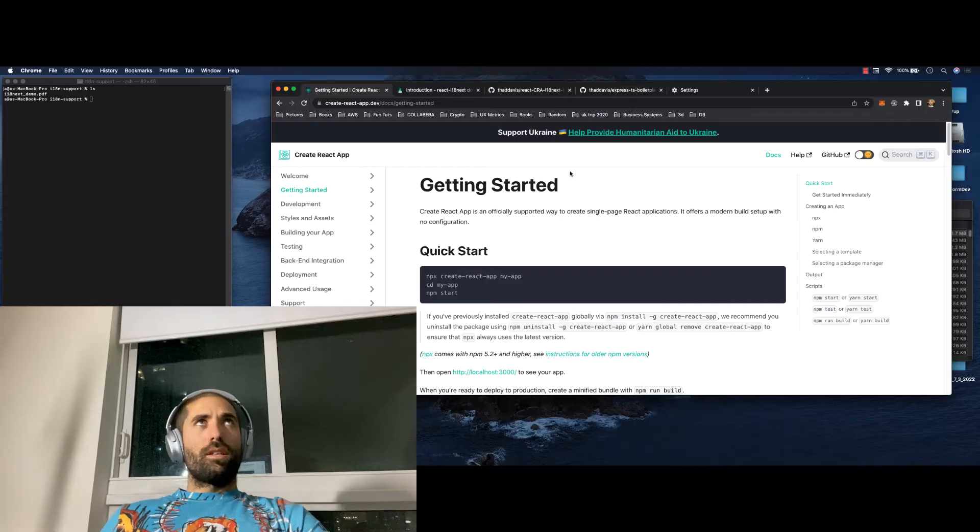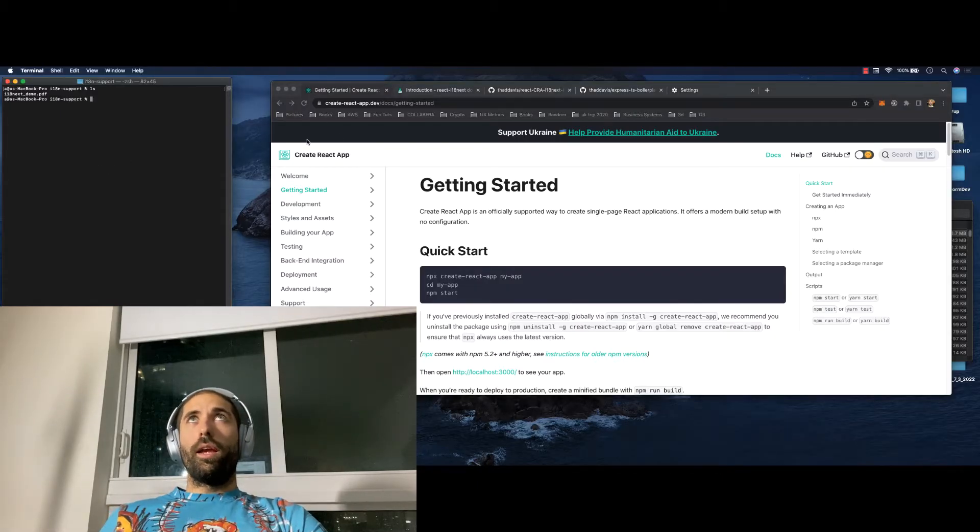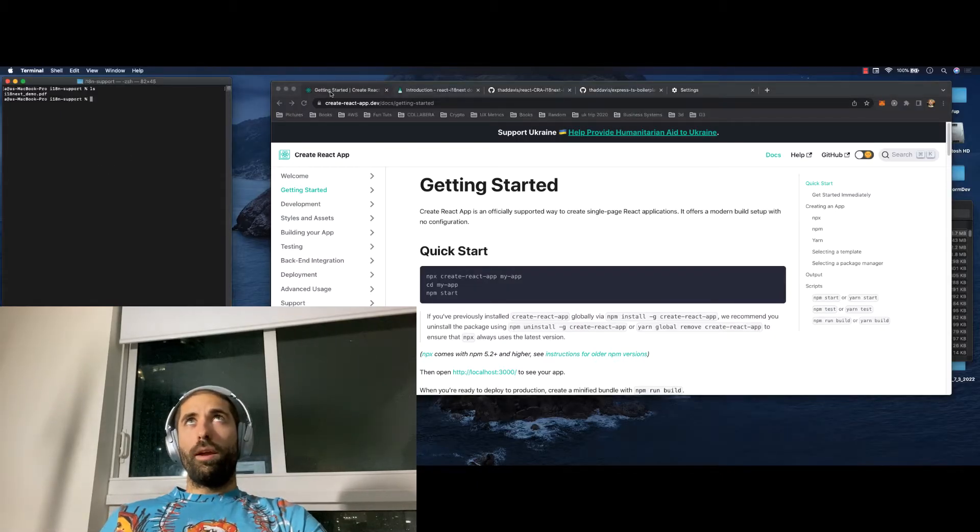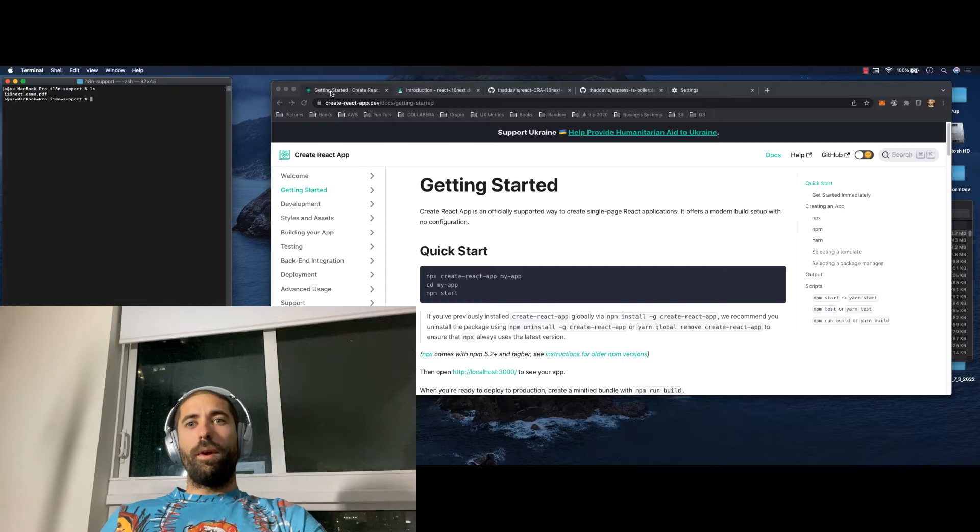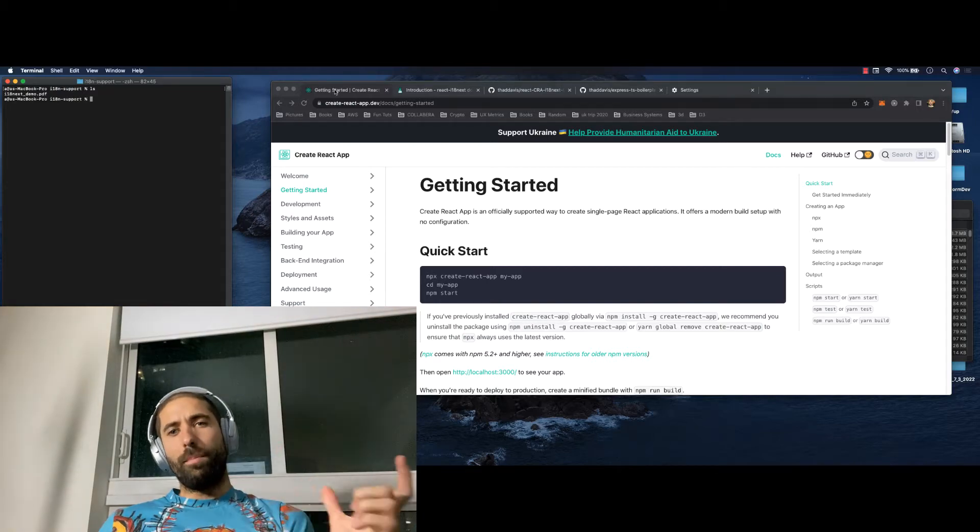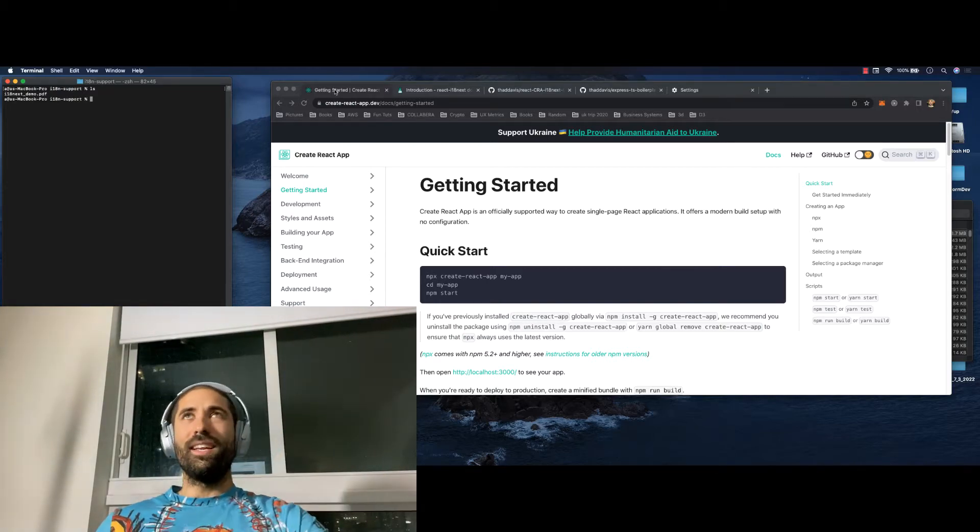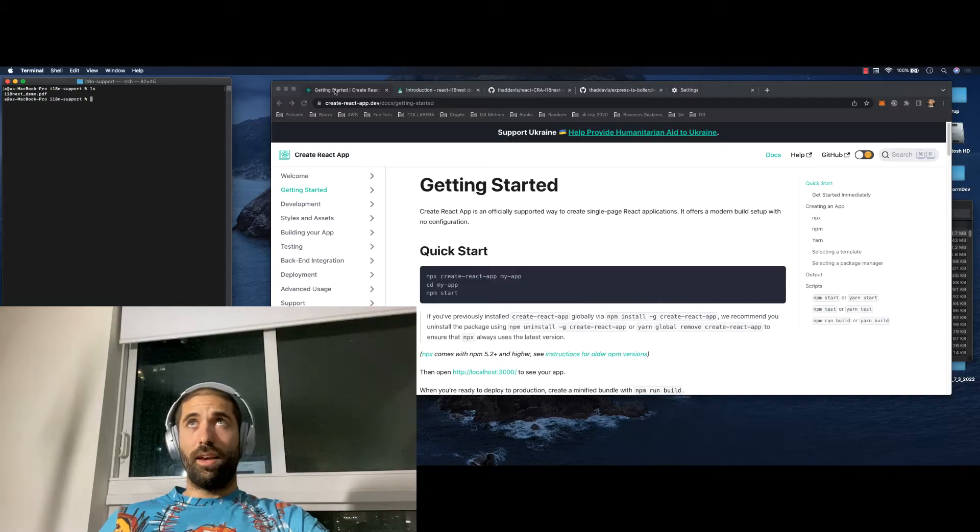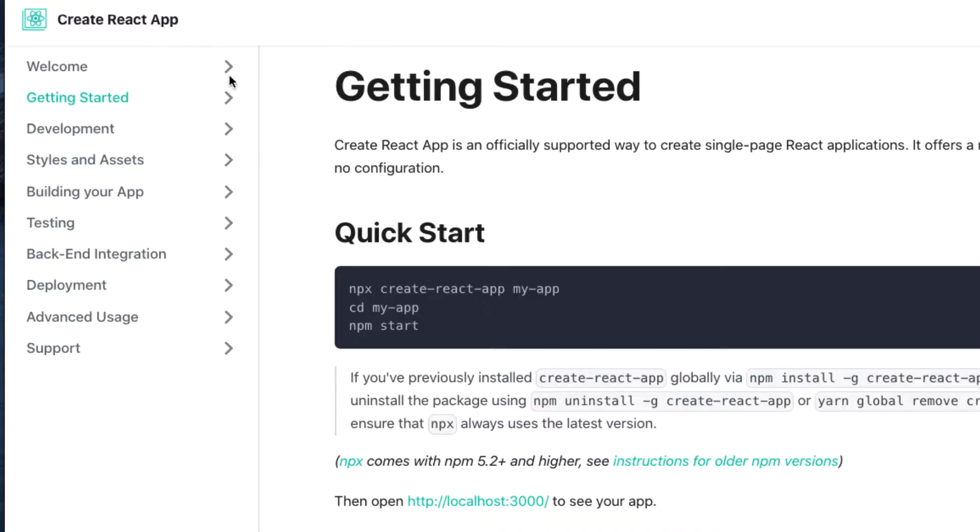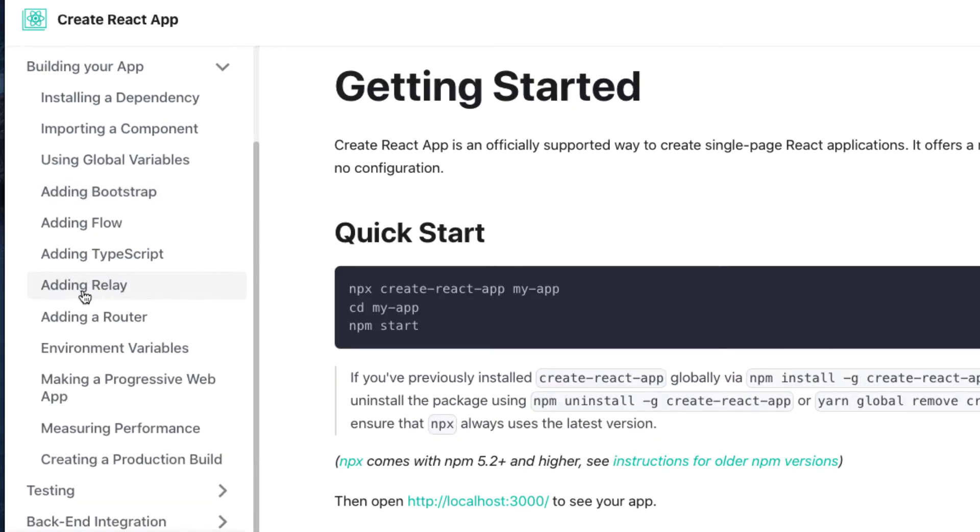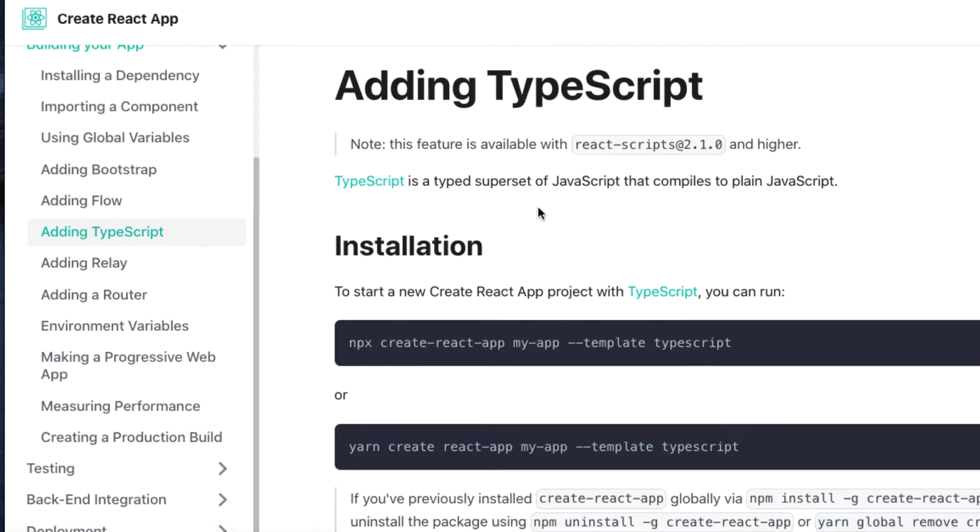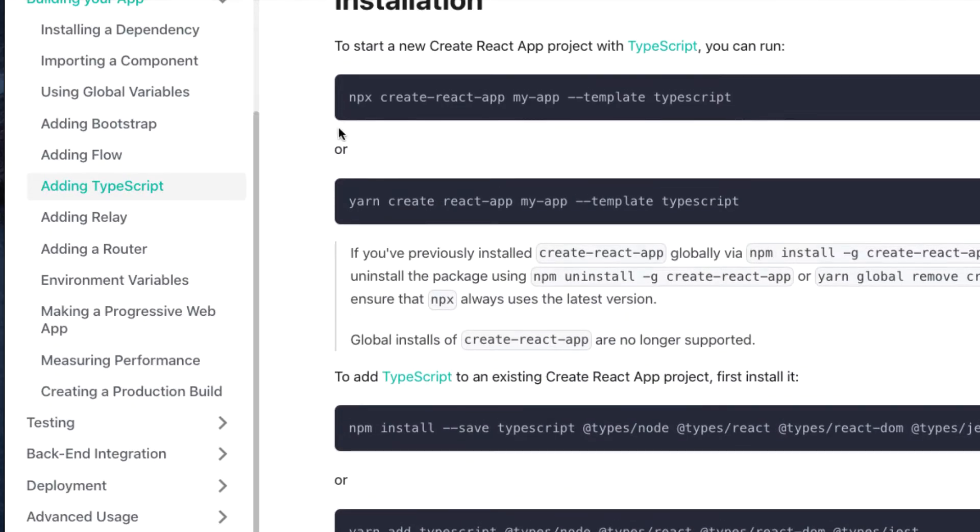So let's get started by creating a boilerplate React app and then after we have the boilerplate React app, I'm going to add in i18next and you'll get the gist of it. So here we are on the Create React app website. If you come to this section and click adding TypeScript, you can generate the boilerplate app like so.